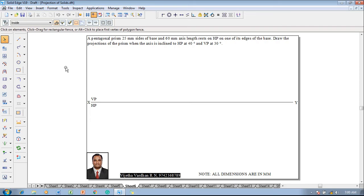A pentagonal prism with 25mm sides of base and 60mm axis length rests on HP on one of its edges of the base. Draw the projections of the prism when the axis is inclined to HP at 40 degrees and VP at 30 degrees. Now according to the given condition, we will go to the applications.